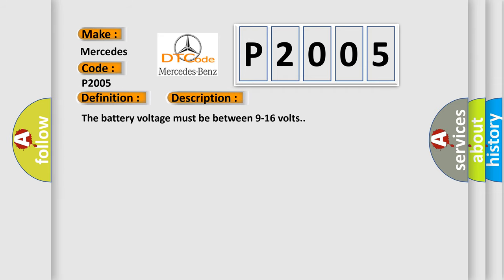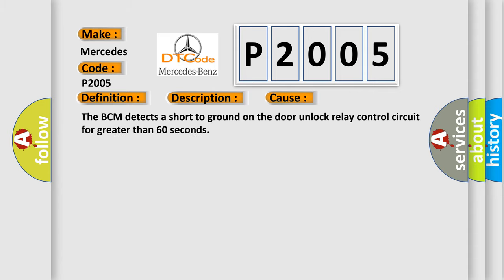The battery voltage must be between 9 to 16 volts. This diagnostic error occurs most often in these cases: The BCM detects a short to ground on the door unlock relay control circuit for greater than 60 seconds.